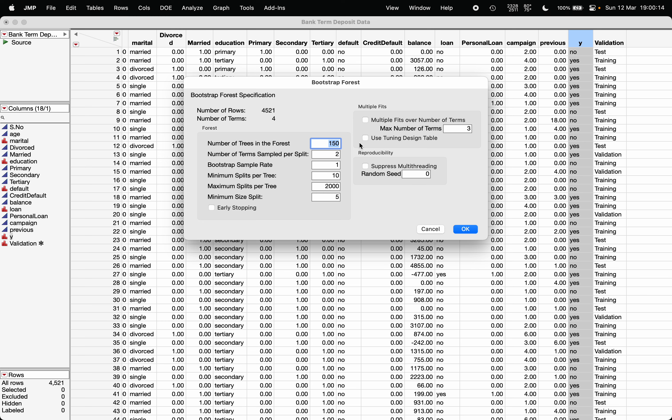Remember one thing: random forest does not prune the decision tree. The idea here is that you make the full tree but do not prune it. Some may question that it may lead to overfitting, but the number of terms per sample per split is not actually leading to overfitting.